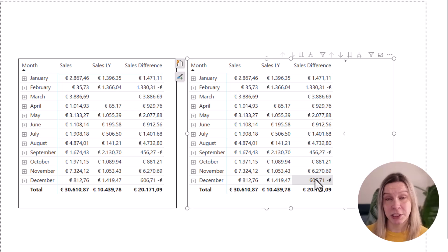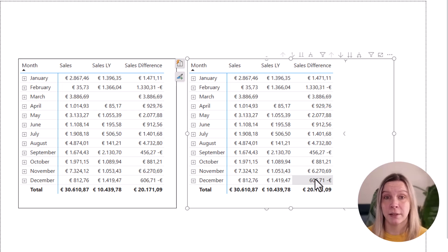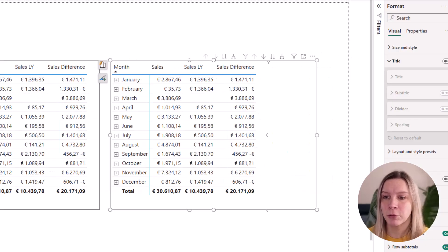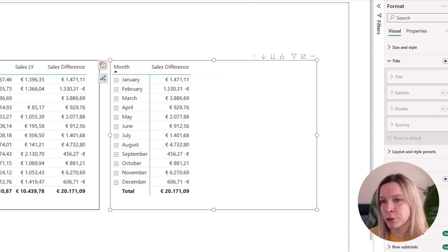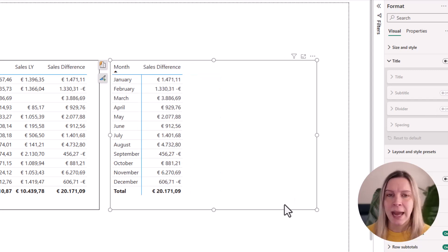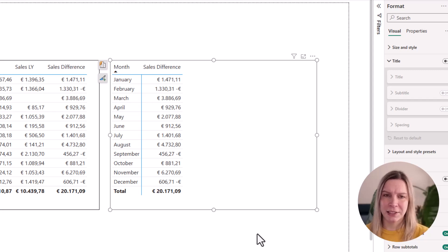It was the sales difference positive or negative. So I'm going to remove the sales and the sales last year. And I'm for now also going to remove the city here.